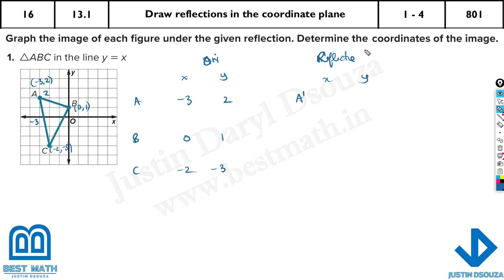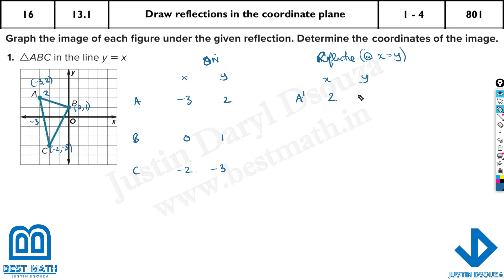Reflection along y is equal to x — you can also write it as x is equal to y — means you just swap these: y becomes x and x becomes y. So A prime becomes (2, minus 3), B prime becomes (1, 0), and C prime becomes (minus 3, minus 2). These are the reflected points.